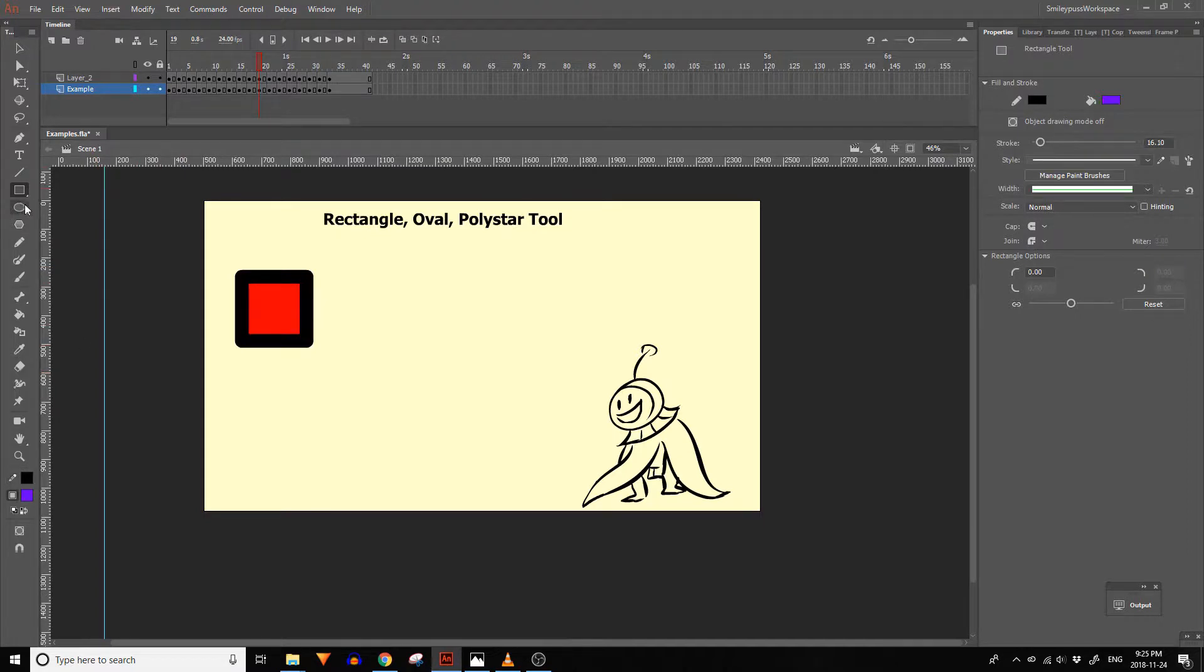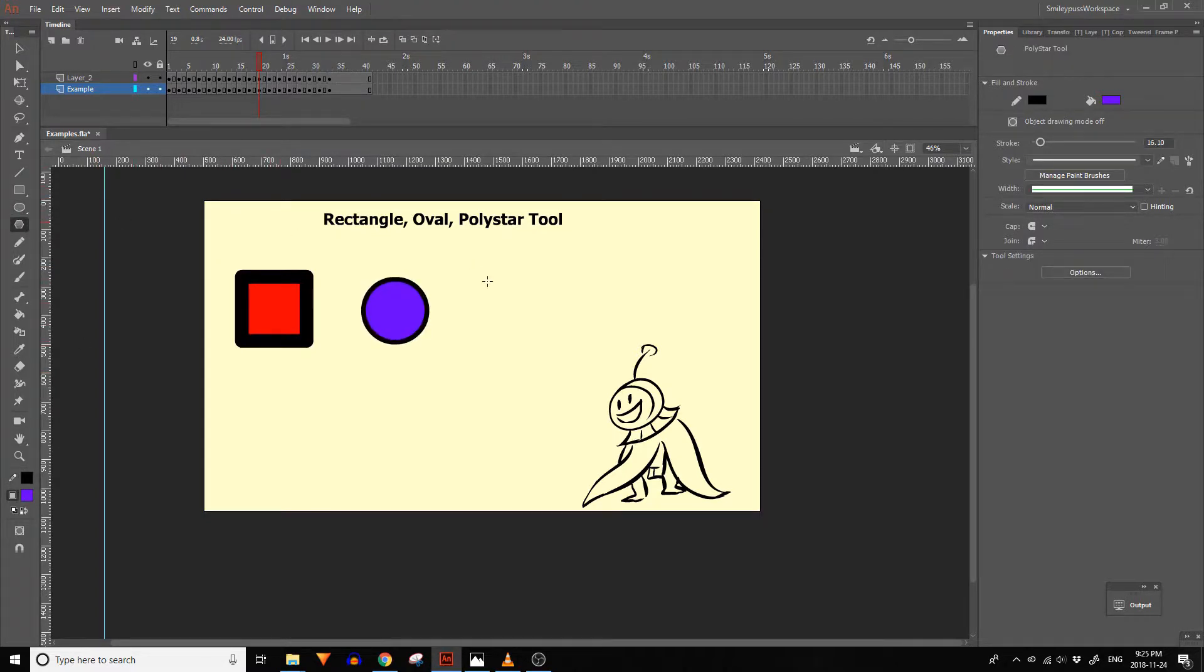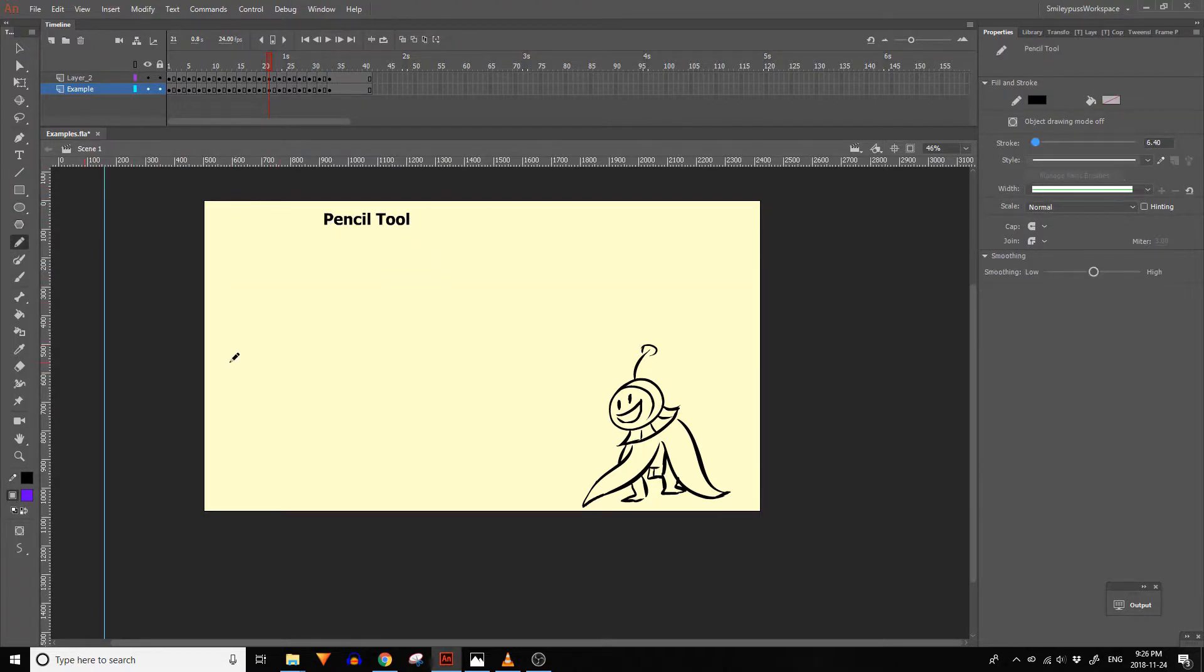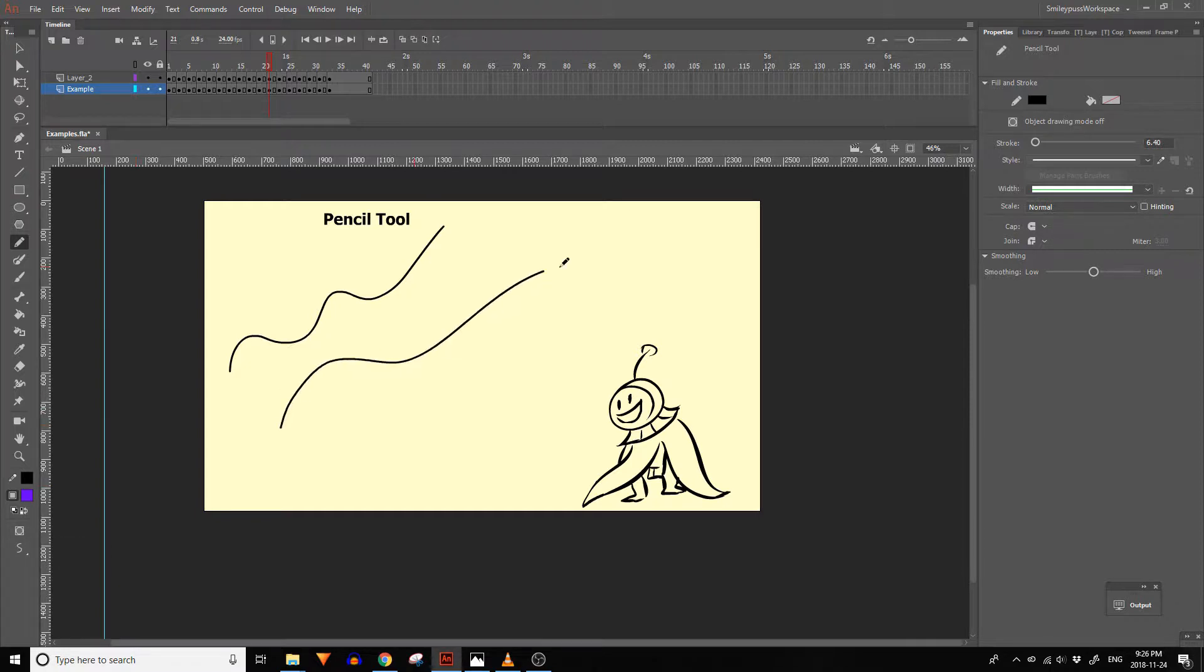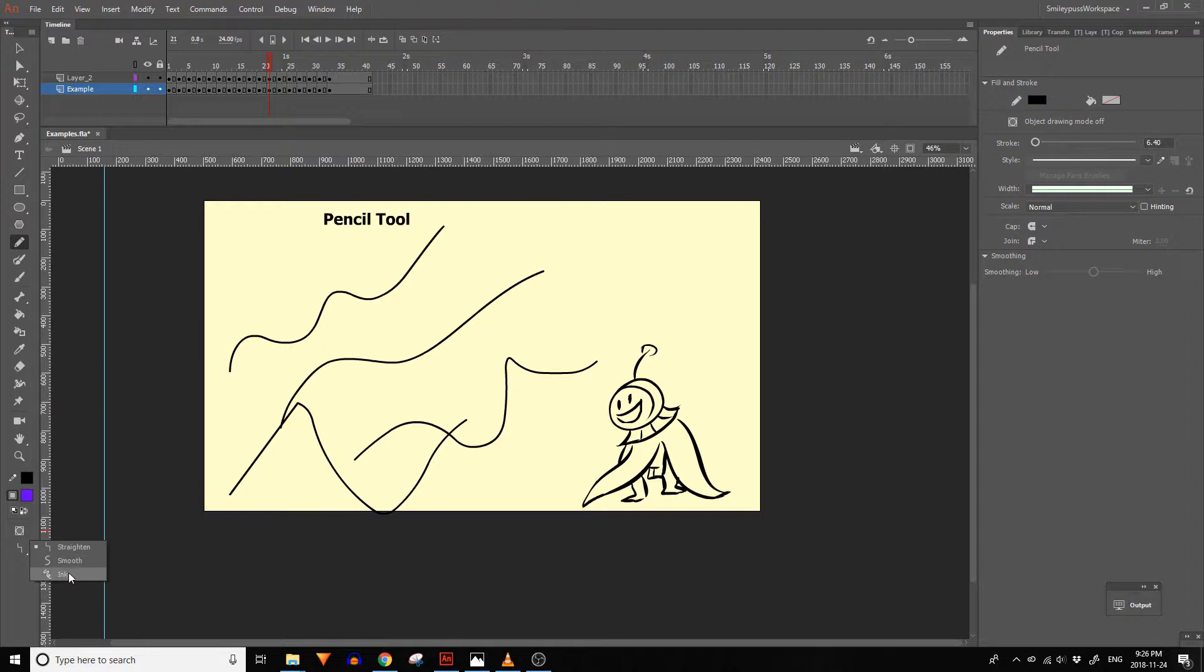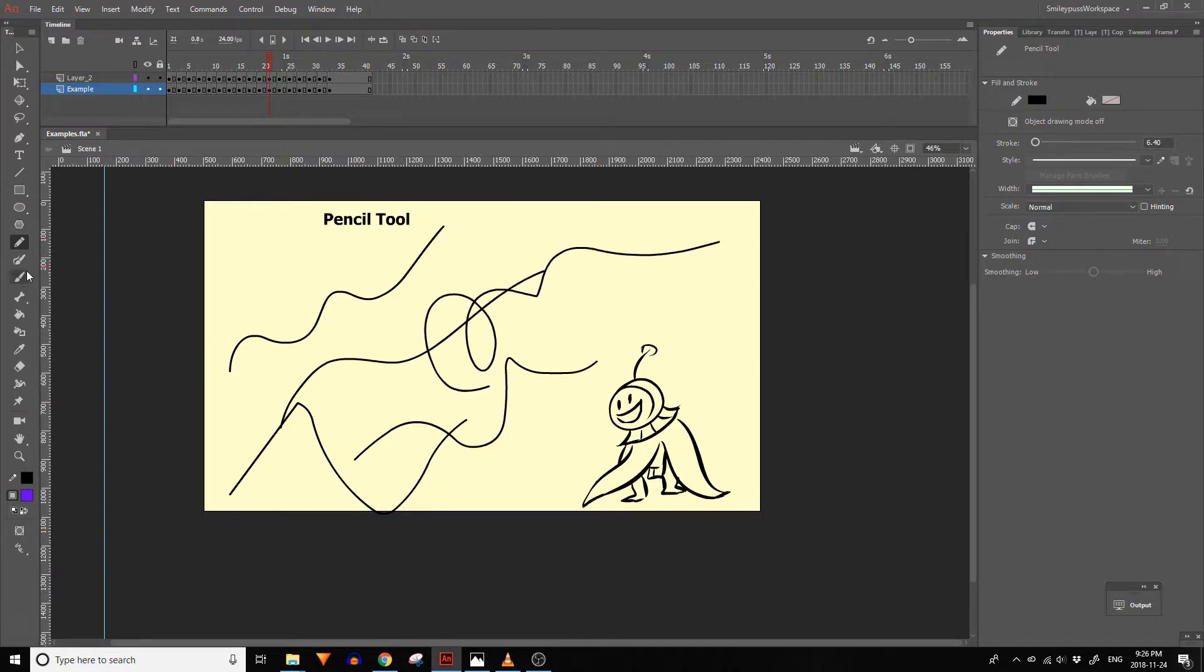The rectangle, oval, and poly star tool lets you draw shapes. The pencil tool lets you draw vector lines. You can adjust the style options and smoothing in the properties panel. There are also settings for straight, smooth, and ink styles at the bottom of the tools panel.